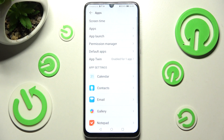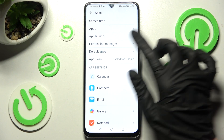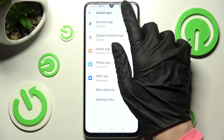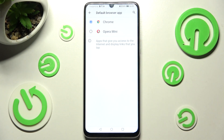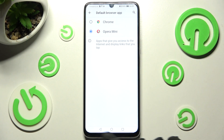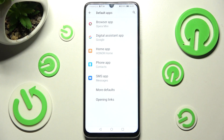From here you need to click on Default Apps and tap on one of those options. For example, I want to change my browser, so I have to click on Browser App, select Opera Mini in order to choose it, and tap on the back button. As you can see, my default app has now changed.